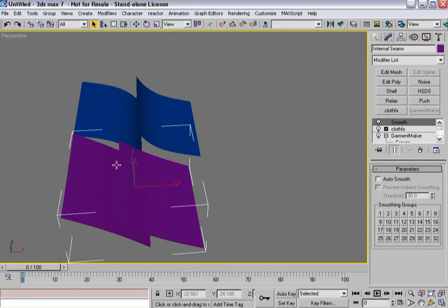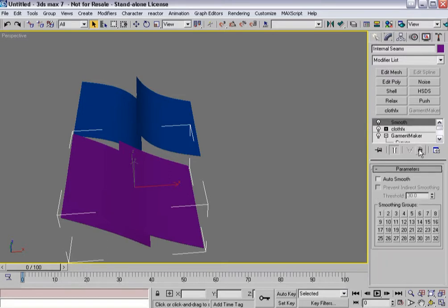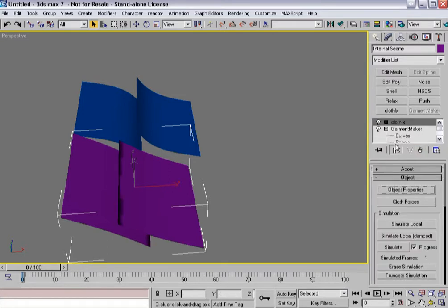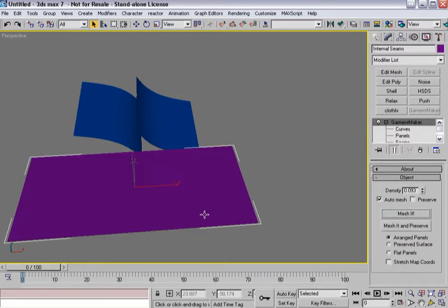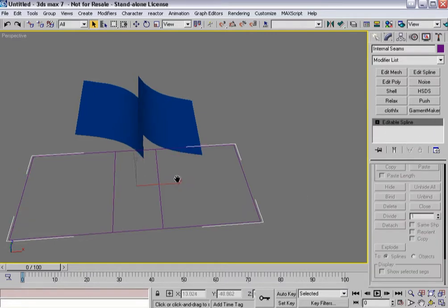And what's more is that the seam lines don't necessarily have to go from one edge to the other. So in this case, let's delete that off. Let's delete cloth effects here for a second. And actually, I'm even going to delete editable, delete that.